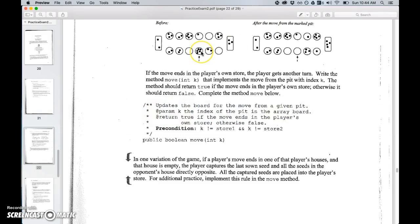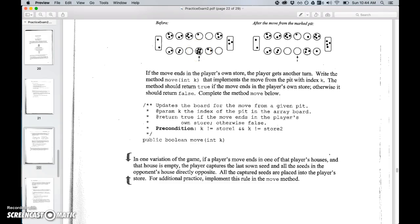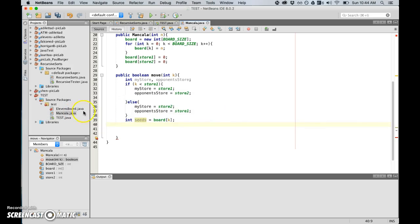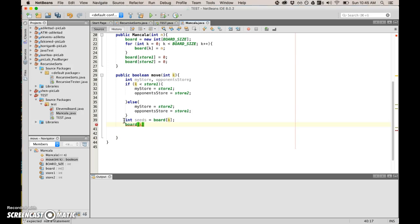The halfway mark is already in this variable here. So I can just say if k, if k the index of where what I want to move, if k is less than store one, then my store is equal to store one and opponent's store I can spell is equal to store two.